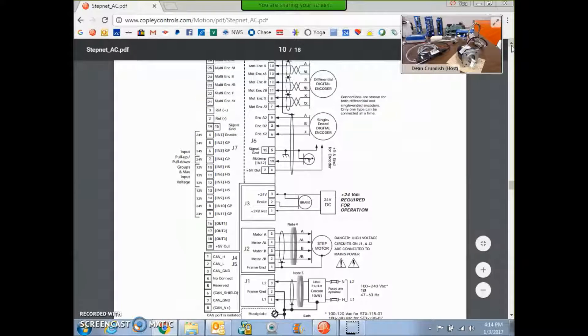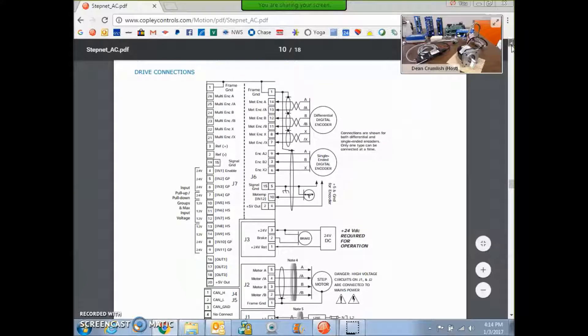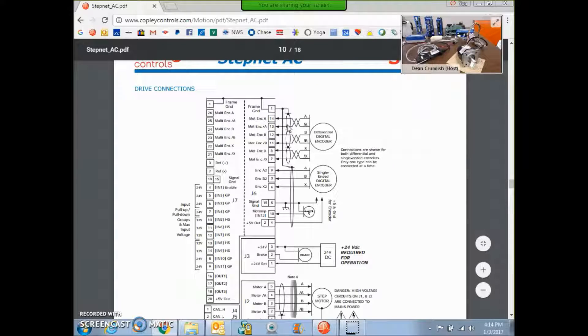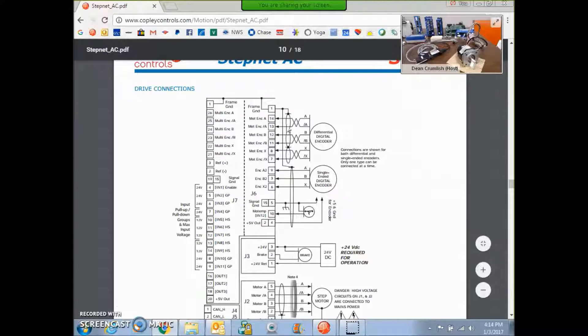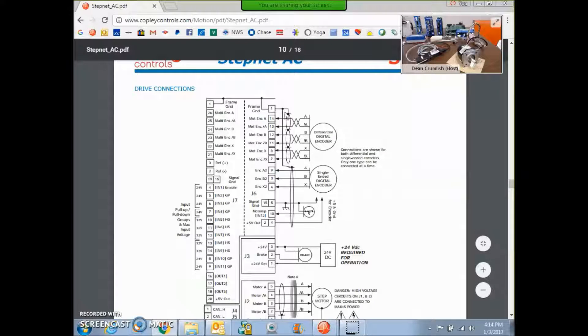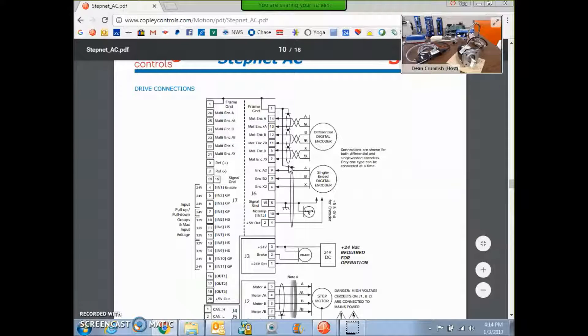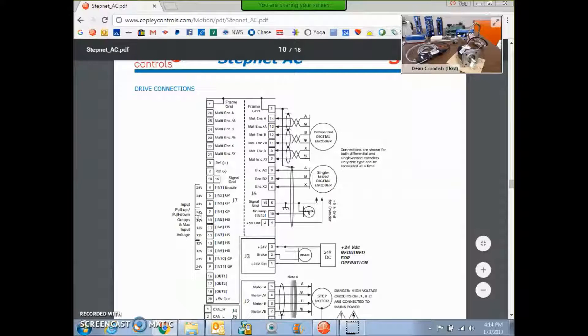And in particular, to prevent count drift on your encoder, you've got to make sure the shields are connected properly. And here's a good diagram of some proper shielding for the cable.